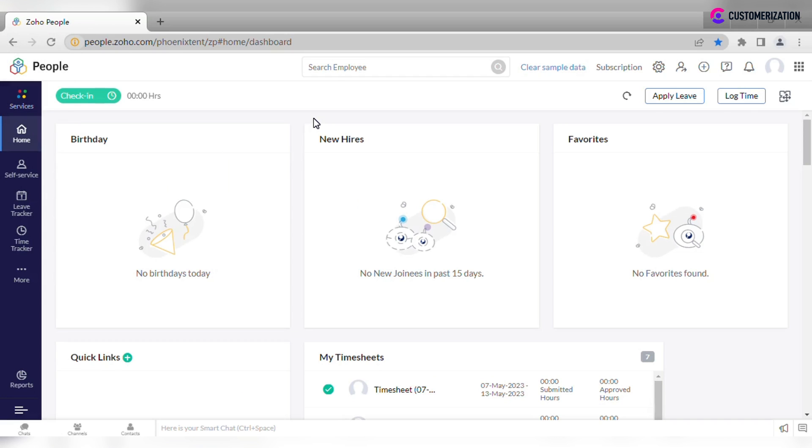In order to have a better work-life balance and let employees plan their leave ahead of time, it is important to set up a holidays calendar. To add a new holiday you will need to navigate to Leave Tracker module, select Holidays tab and click Add.